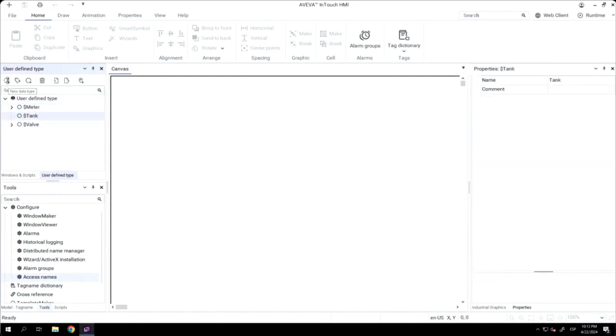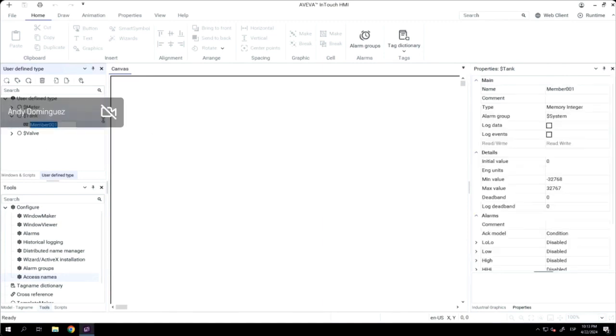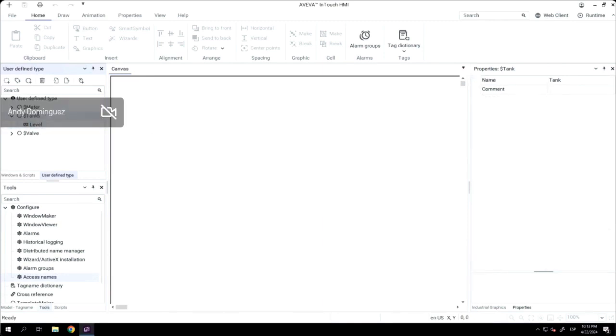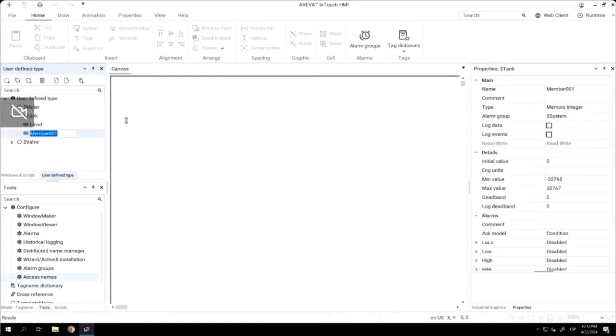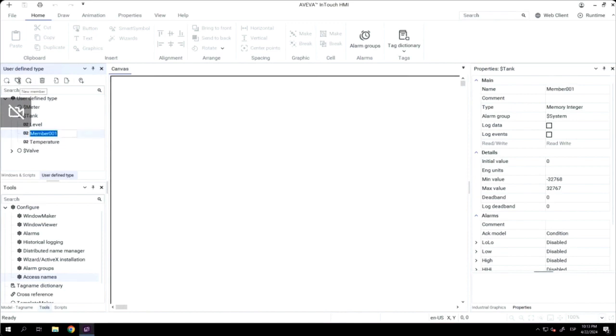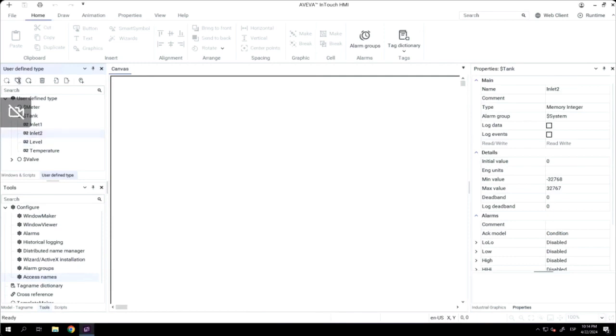And now, I will create a tank, which is a new user-defined type, and I will add five different members. One inlet valve, two outlet valves, and then one meter for temperature and another meter for level.